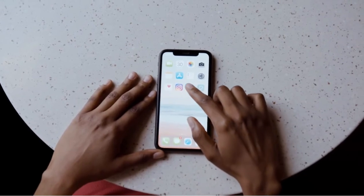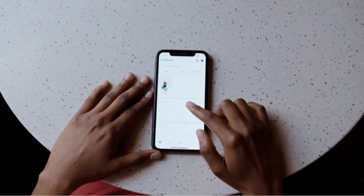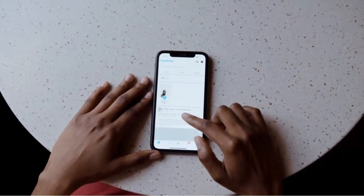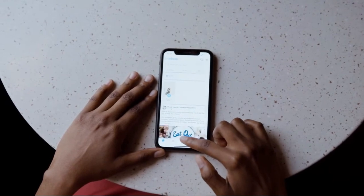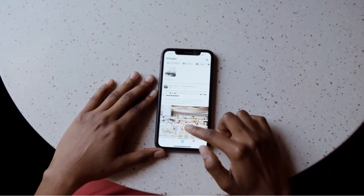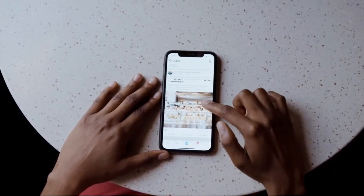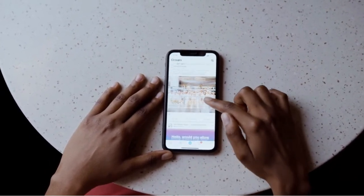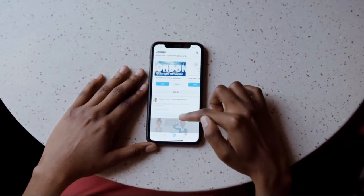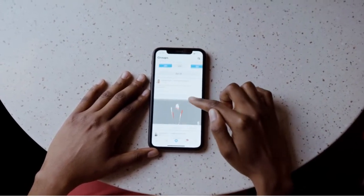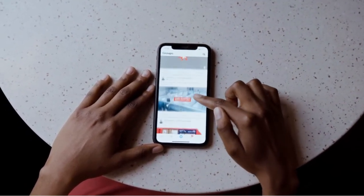In today's video, I'm going to show you how to create an online Facebook event for your nonprofit organization. This is a great way to reach out to your community and to your donors in a whole other way, due to the pandemic. So let's go ahead and get started.